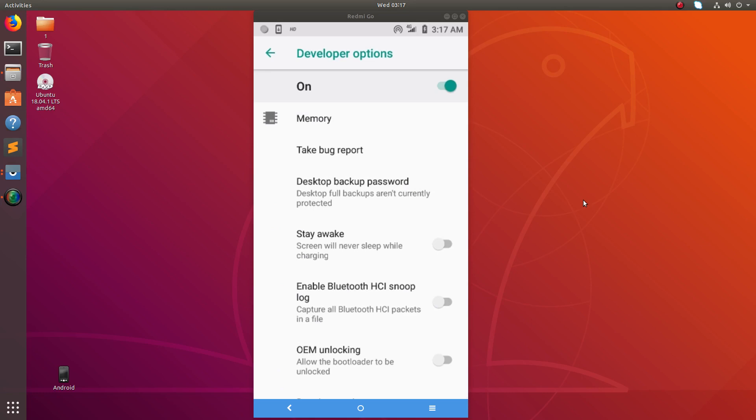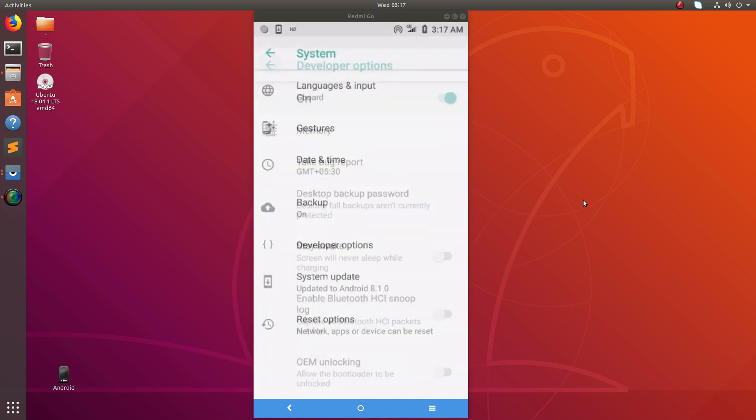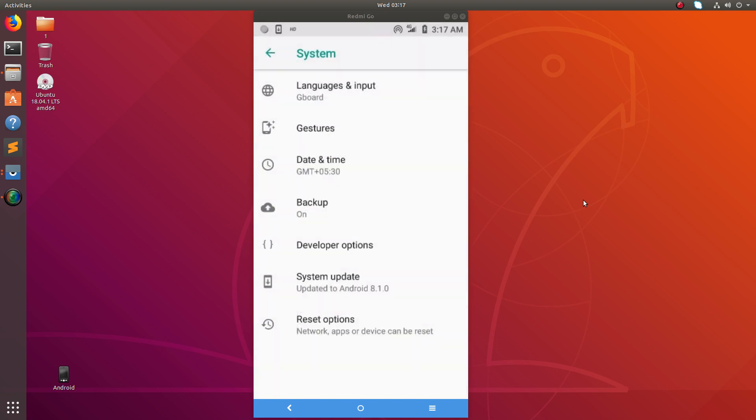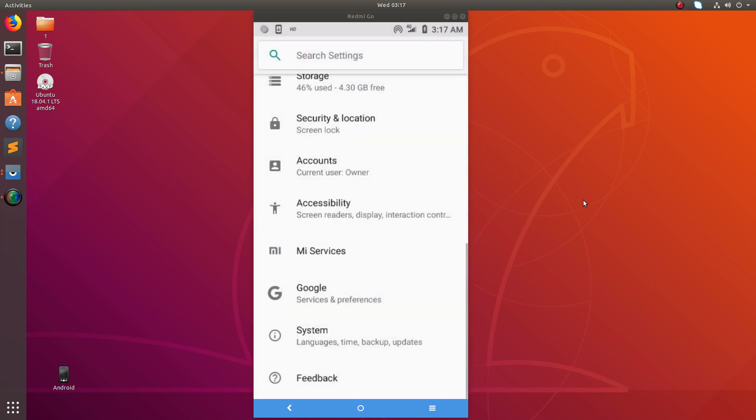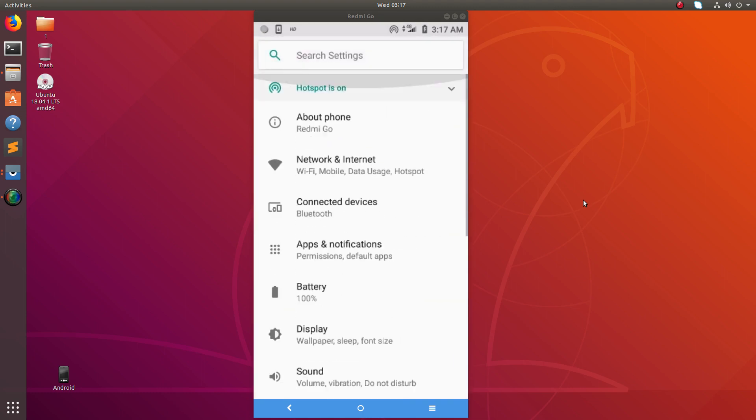If you want to disable it, you can just make it off here. Just make it off, then it will be disabled. After that, if you want to enable it again, you have to go to About Phone.